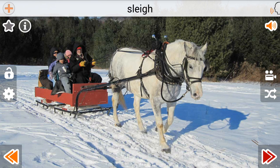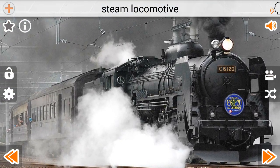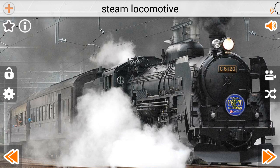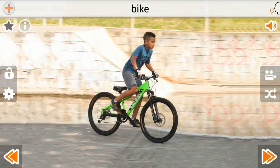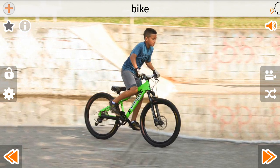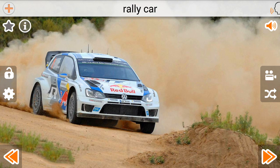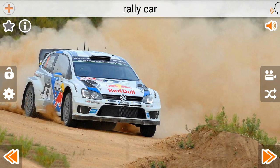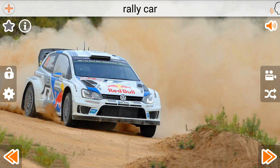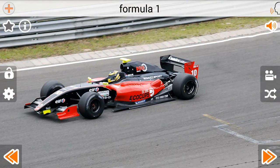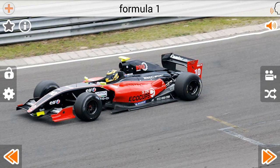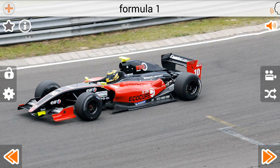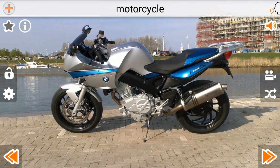Steam Locomotive. Bike. Rally Car. Formula One. Motorcycle. Motorcycle.